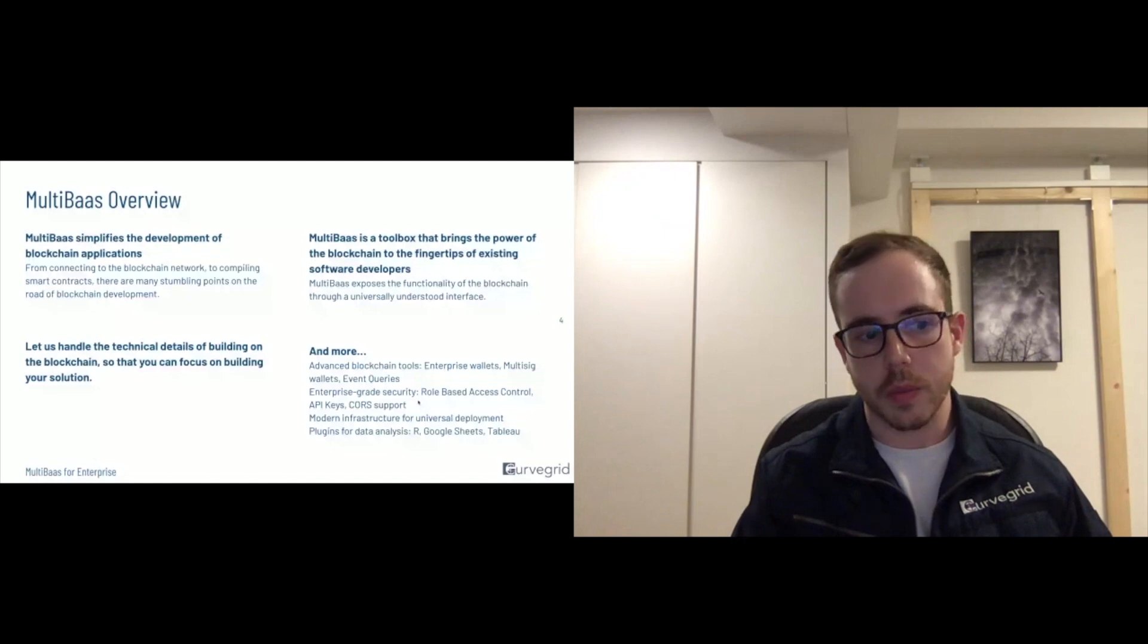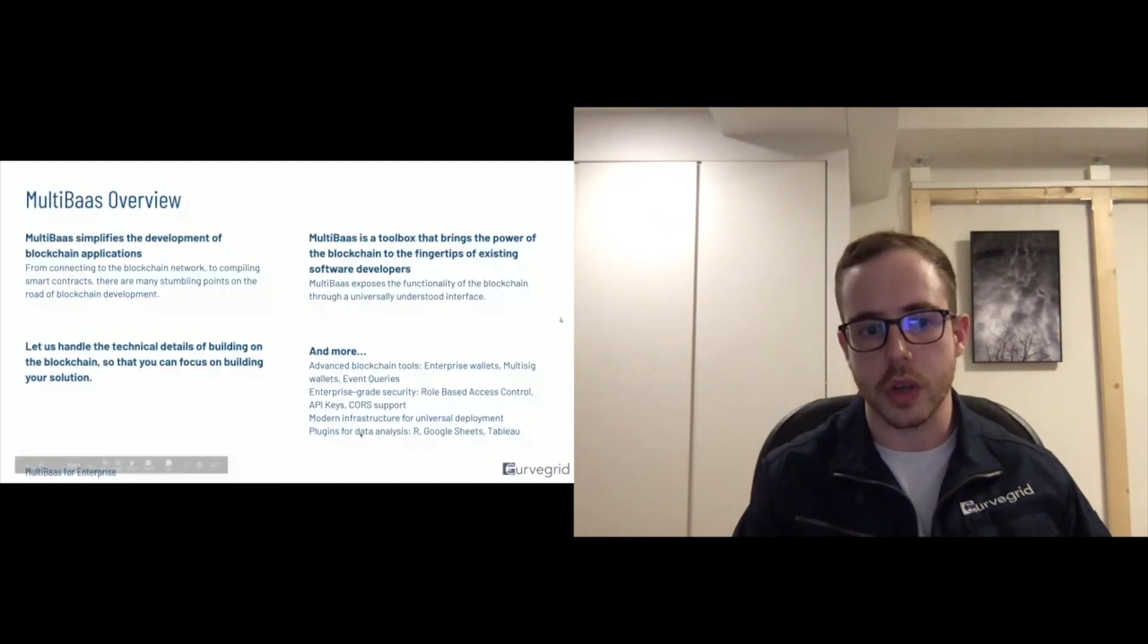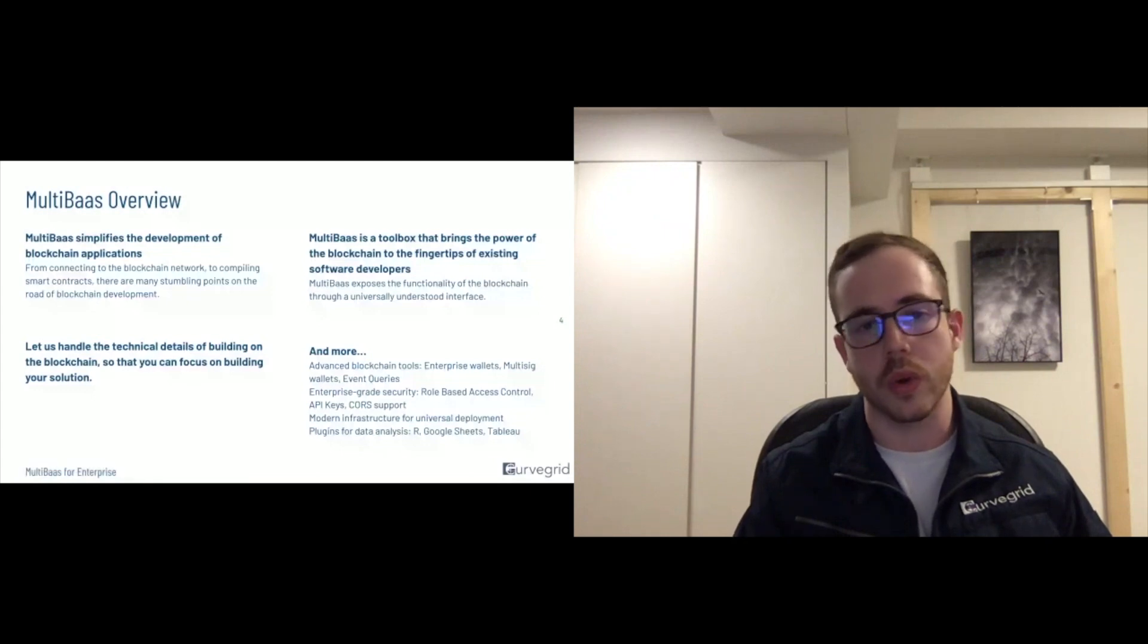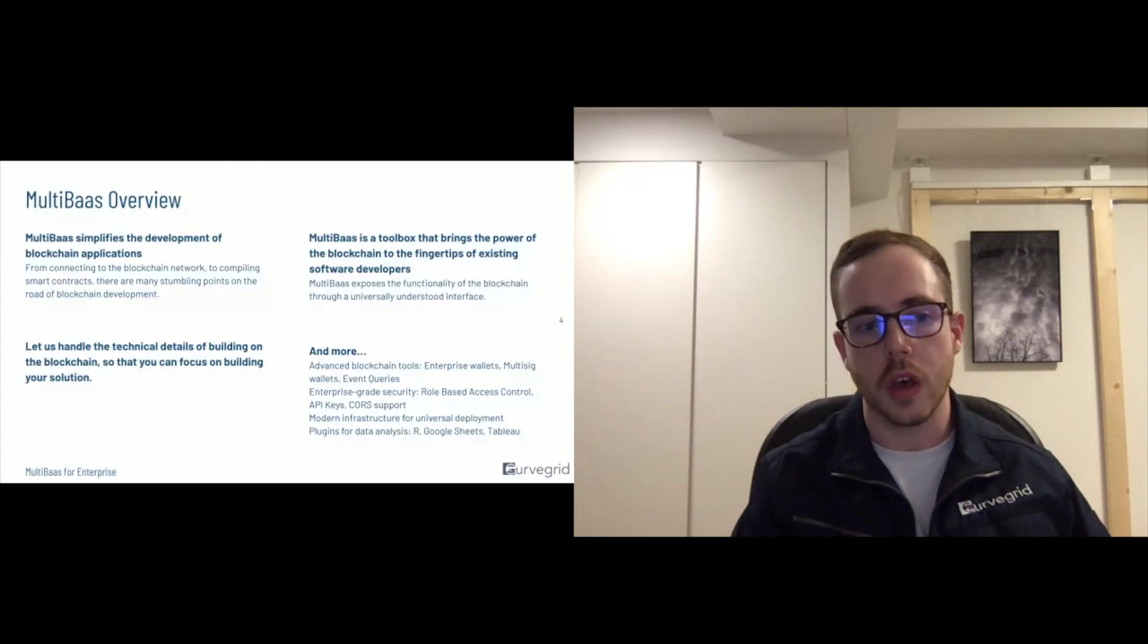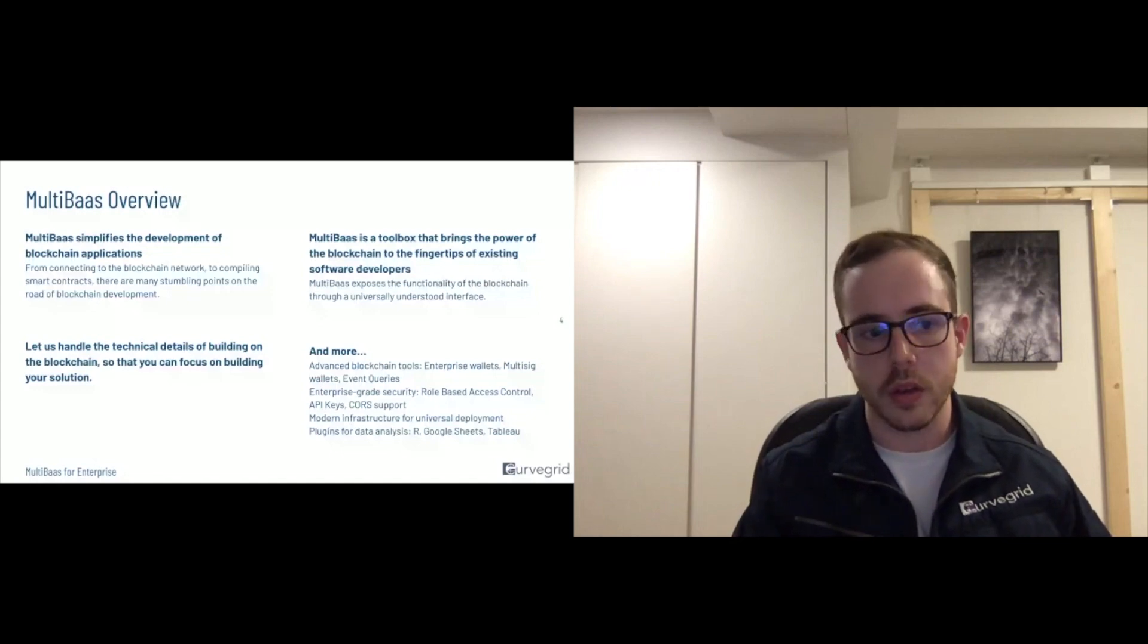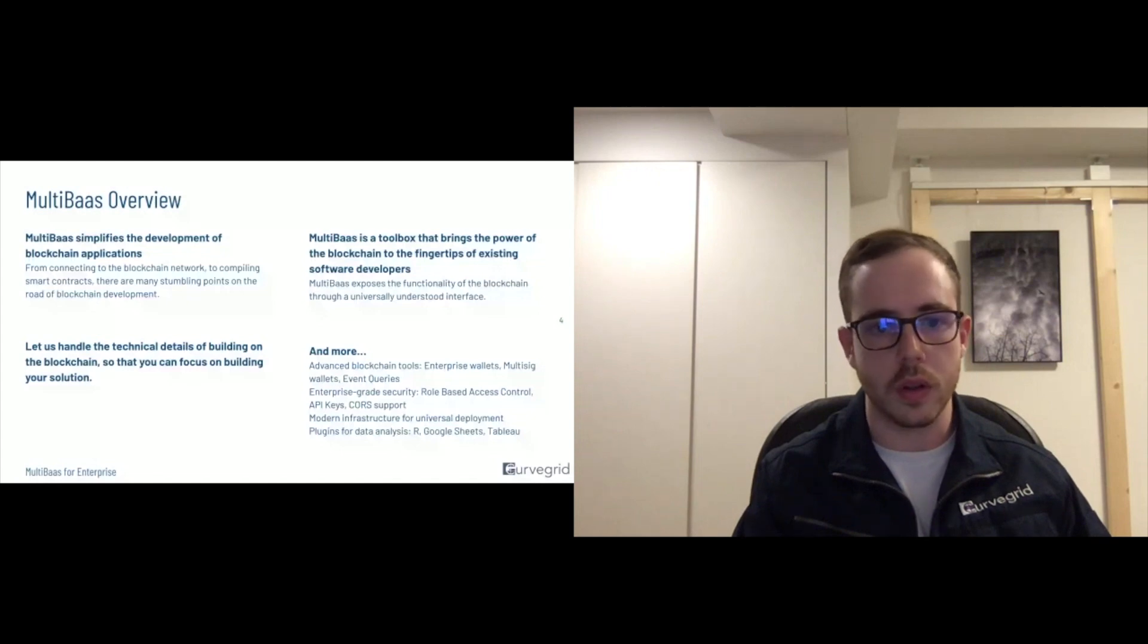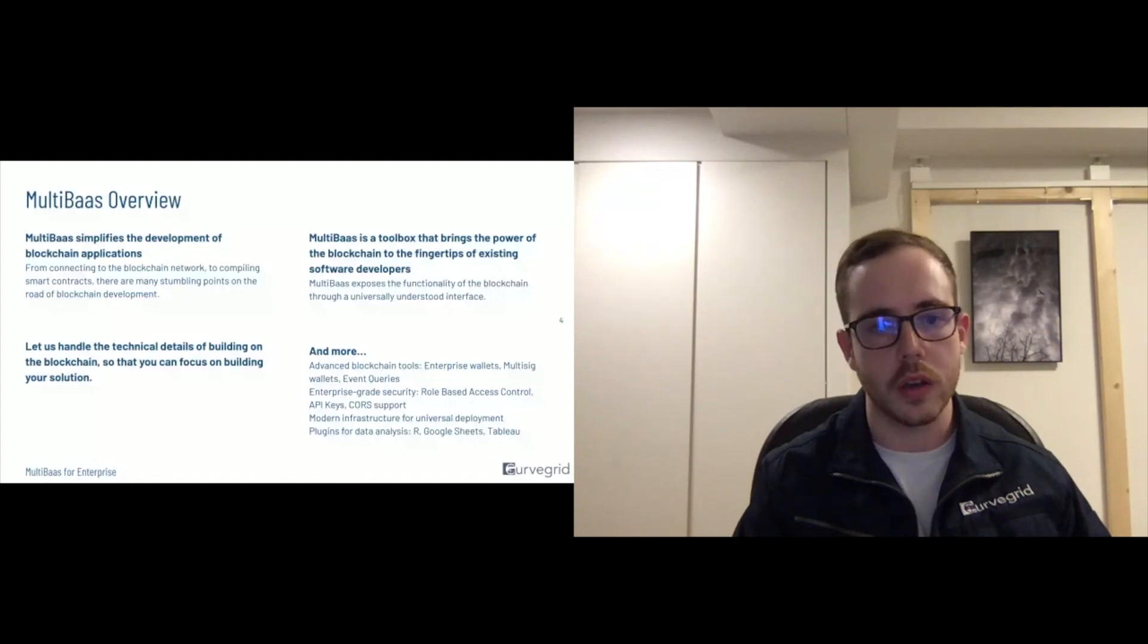We have some plugins that also assist with interacting with the blockchain. Specifically, we're currently finalizing the release of a spreadsheet plugin, which we built during the ConsenSys Global DeFi hackathon, I believe it was in July.